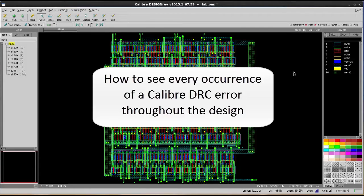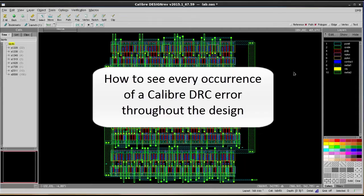Hello, today I'm going to show you how to see every occurrence of a Calibre DRC error throughout the design.